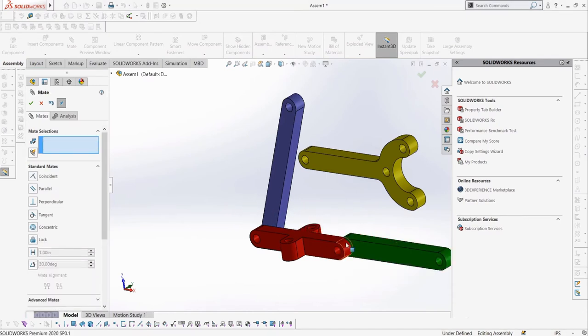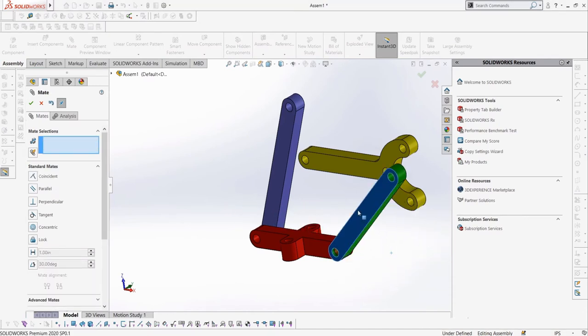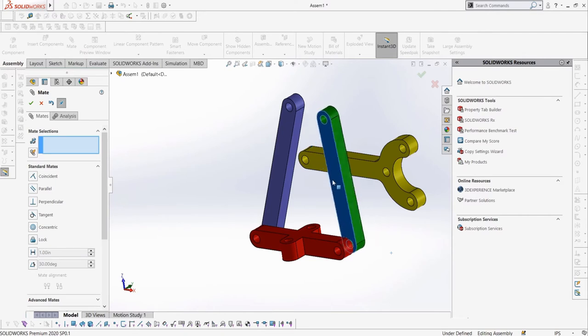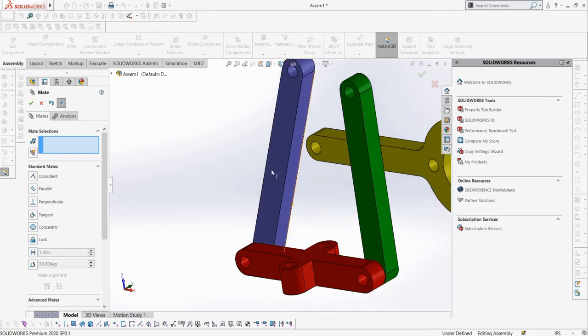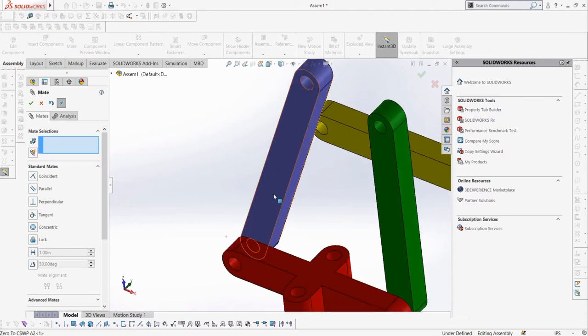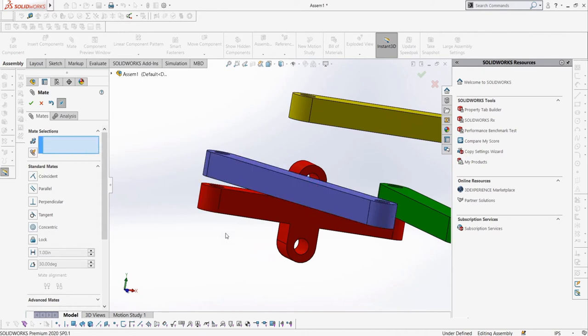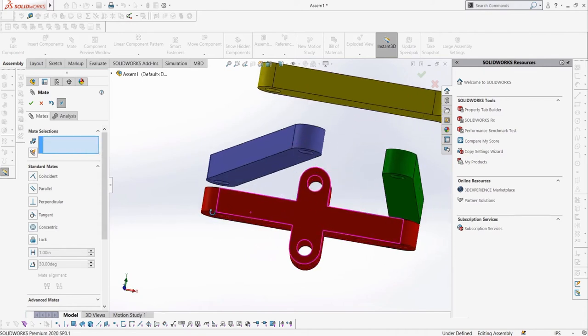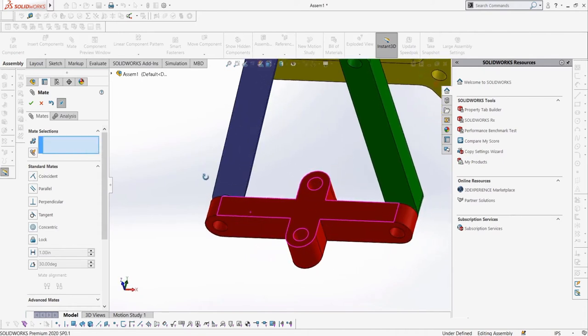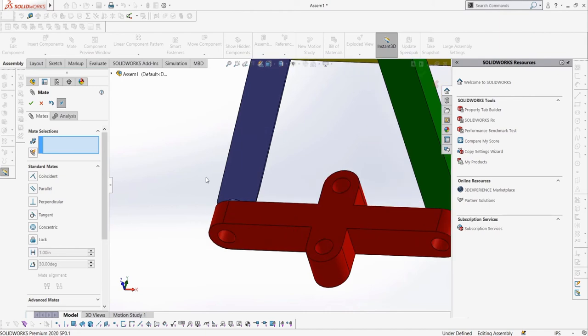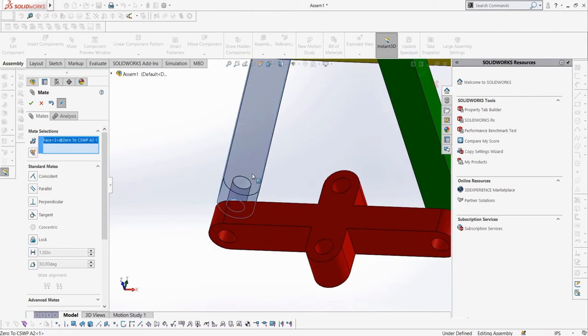Now let's say we want the faces of A2 and A3 to line up with A1. In the real world, this would be accomplished by a series of bushings, screws, nuts, or maybe some other methods, but in this case let's just keep it simple and use a coincident mate to make the faces line up. We can select the faces of A1 and A2 we want to line up, then apply the coincident mate, and do the same with A1 and A3.